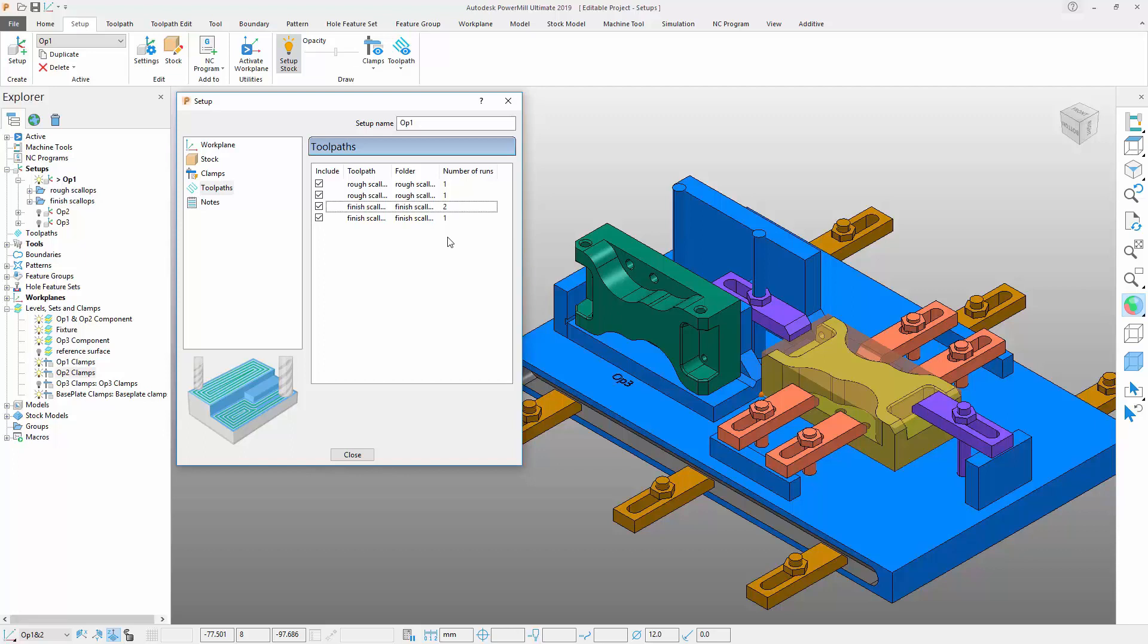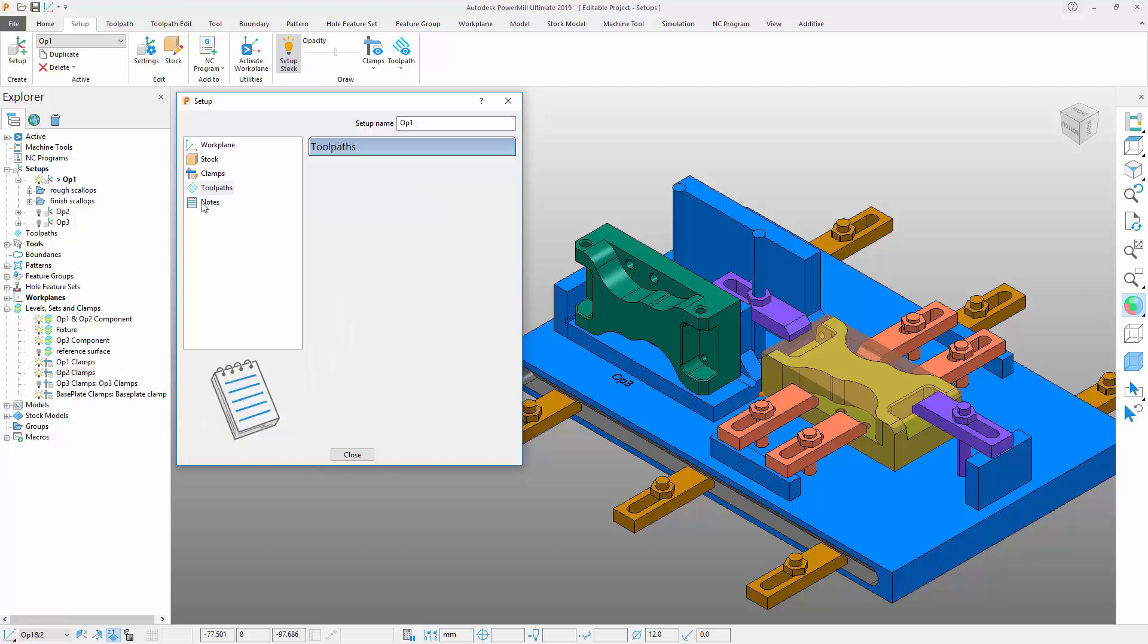The final tab allows the addition of user-defined notes. These are particularly useful and allow information to be added and shared with other CAM programmers that may have access to the project at a later date.